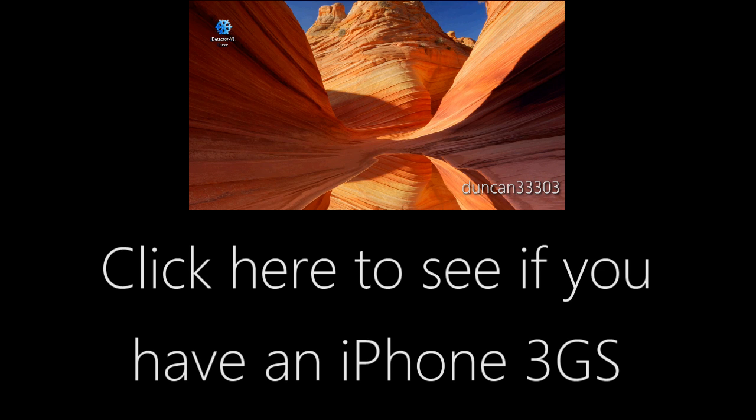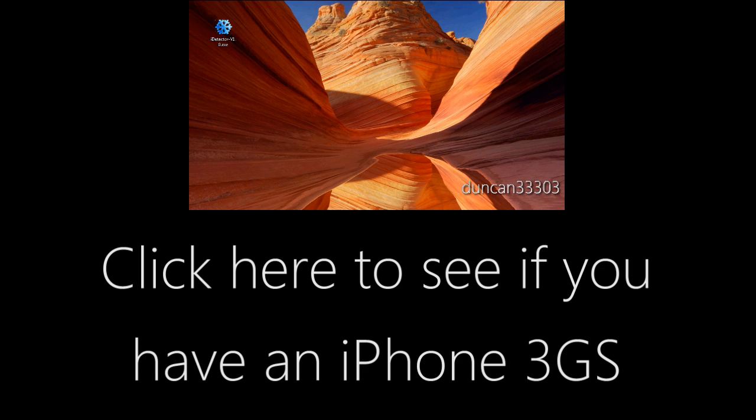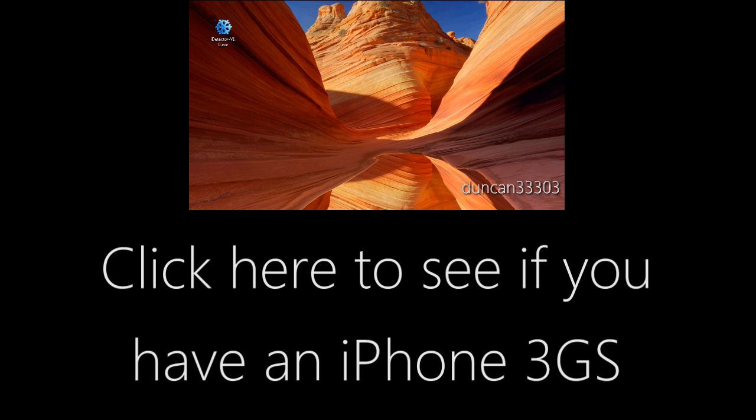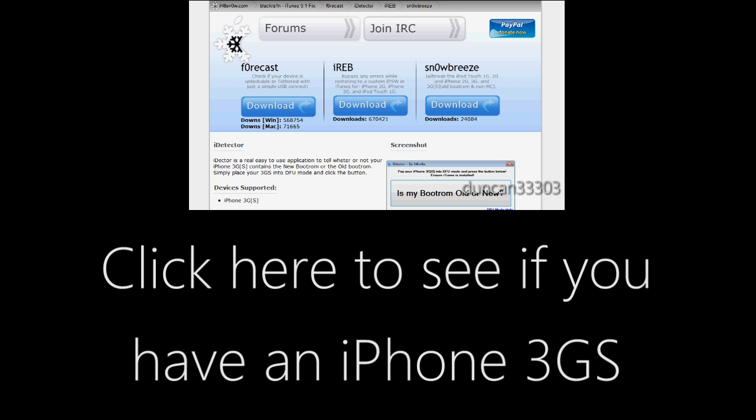Okay guys, so today I will be giving a full tutorial on how to jailbreak on iOS 4 using SnowBreeze. Before we begin, however, if you have an iPhone 3GS, be sure to click on the link on the screen right now. It will lead you to a quick video showing you how to tell if you have a new or an old boot ROM.